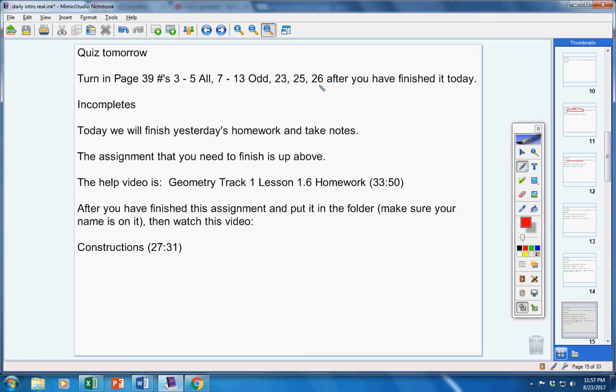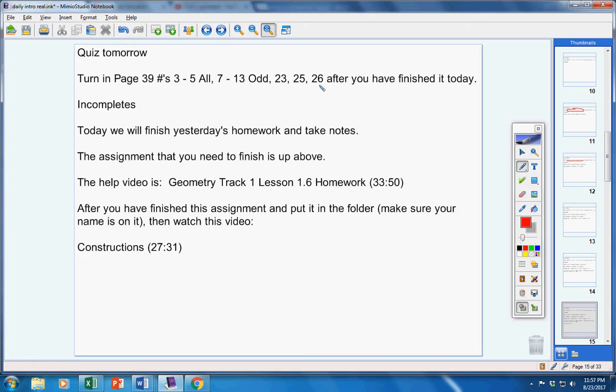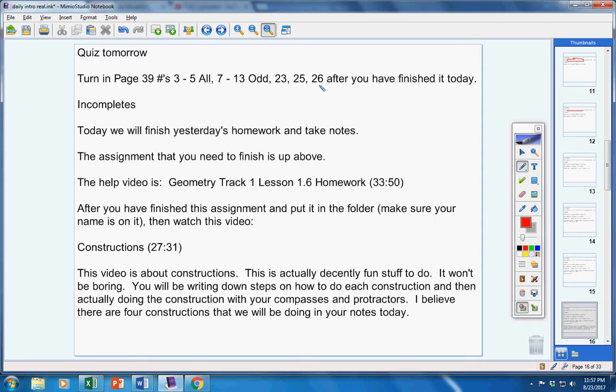Constructions. About 27 minutes long. Now this video is about constructions. This is actually decently fun stuff to do. It won't be boring. You will be writing down steps on how to do each construction and then actually doing the construction with your compasses and protractors. I believe there are four constructions that you are going to do in your notes today.